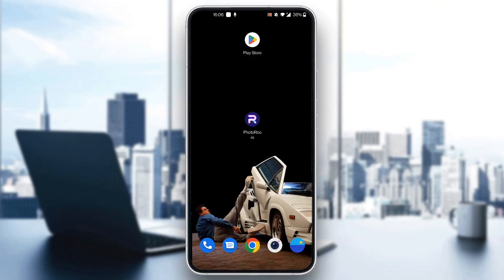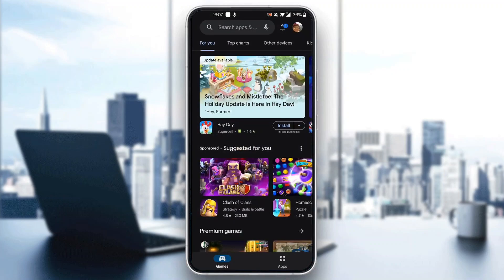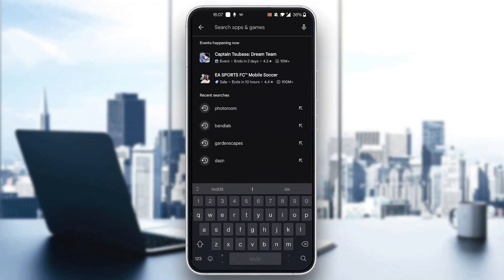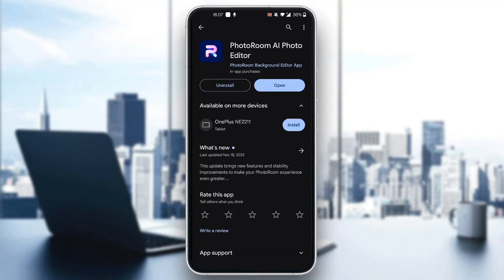The first thing we need to do to be able to use the PhotoRoom application is to download it to your mobile phone. If you don't know how to download it, open up the App Store on your mobile phone, click on the search bar, and search for PhotoRoom. You'll see that the first result is called PhotoRoom AI Photo Editor.